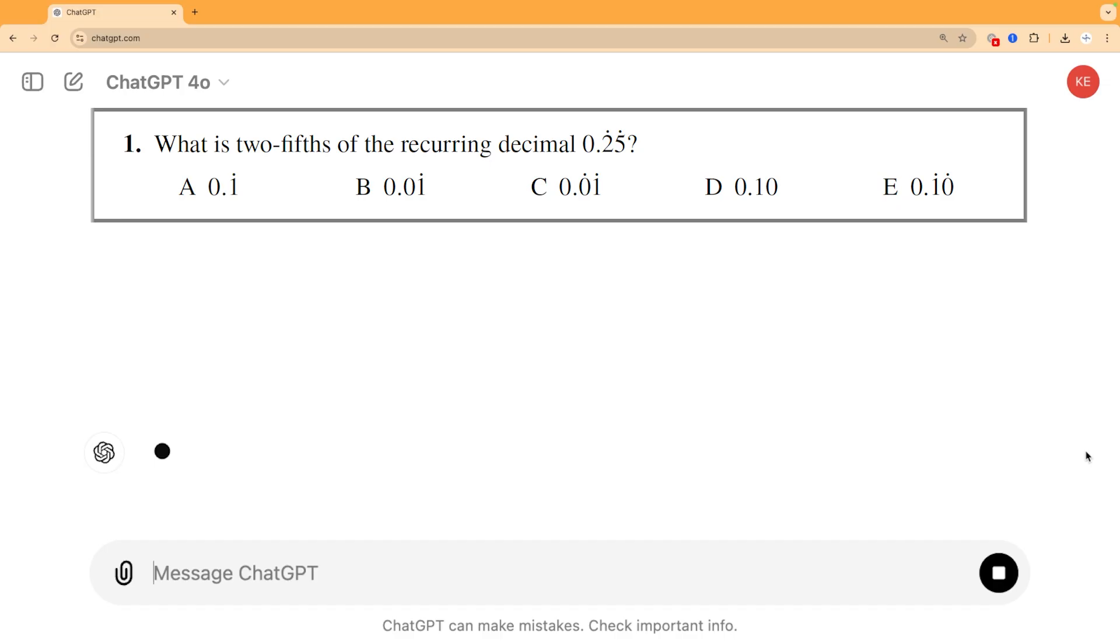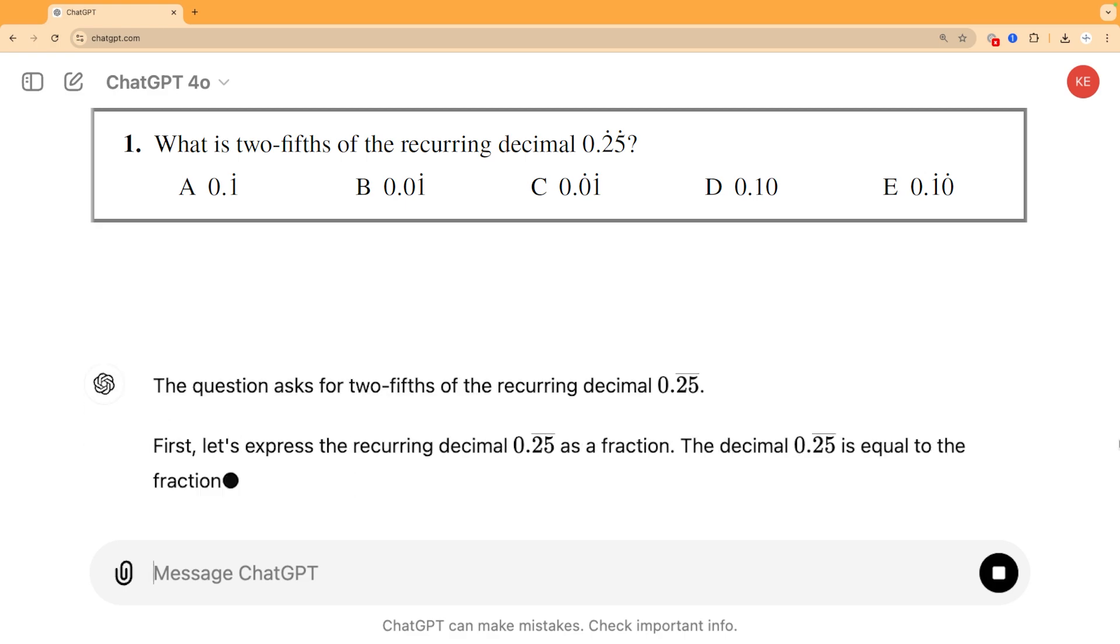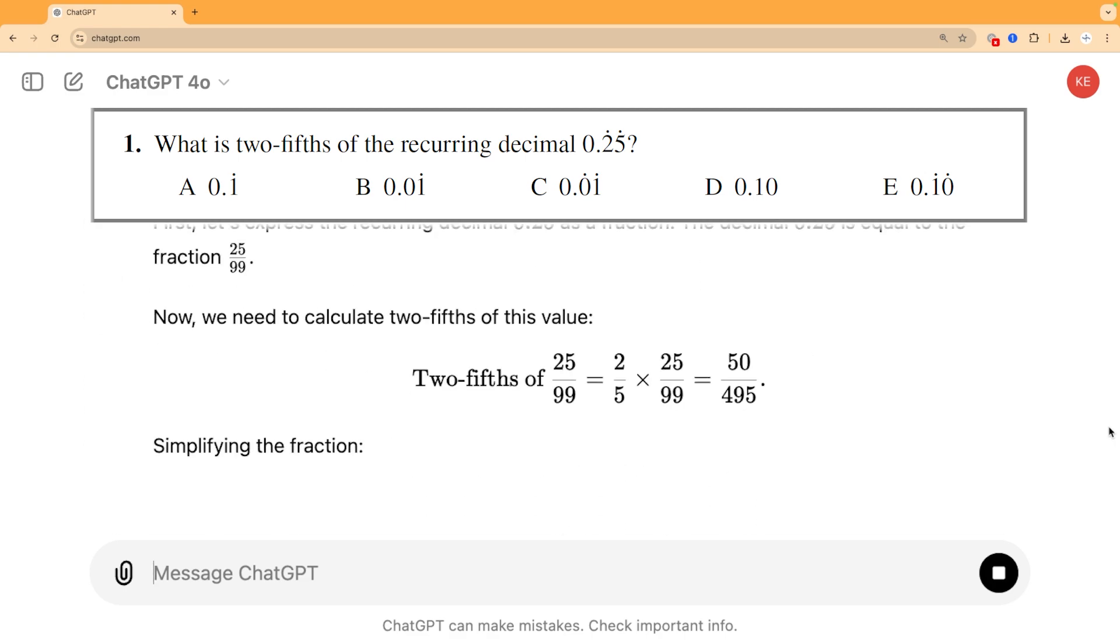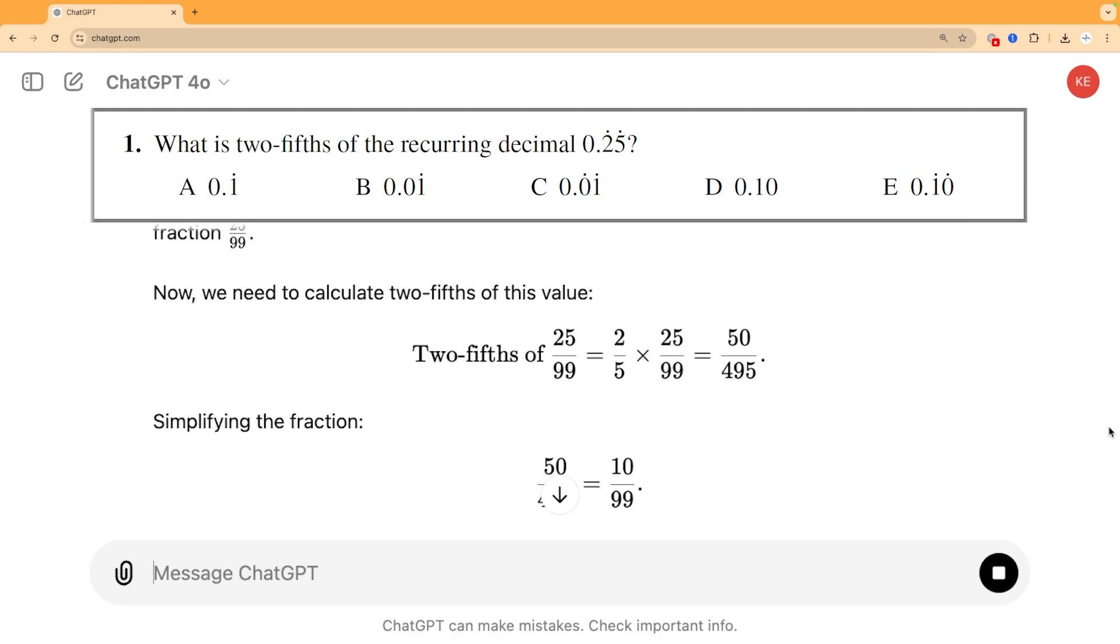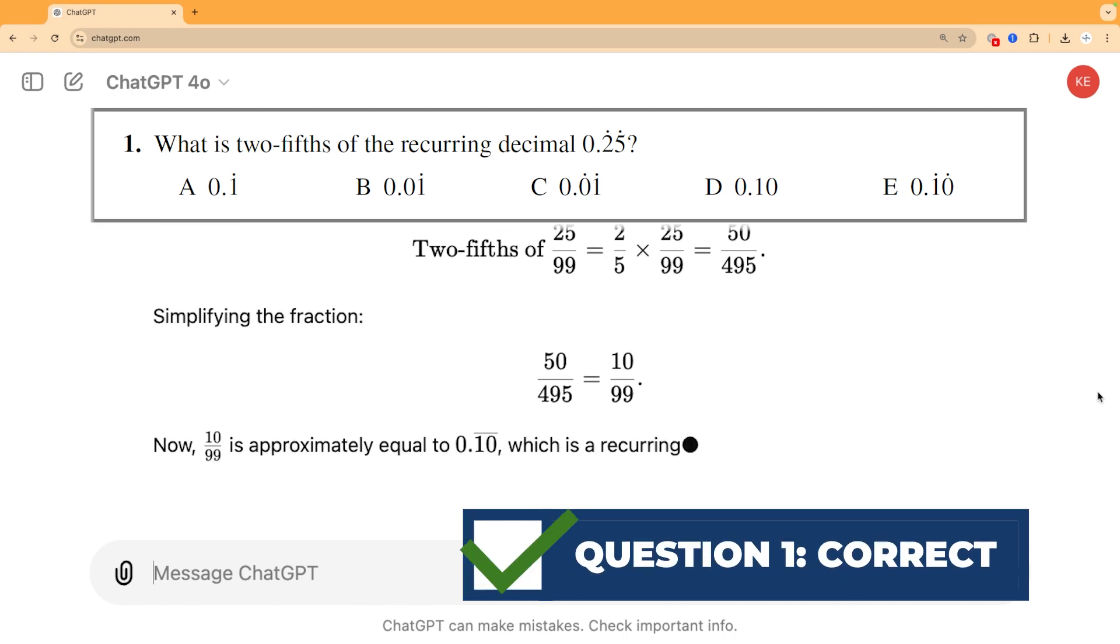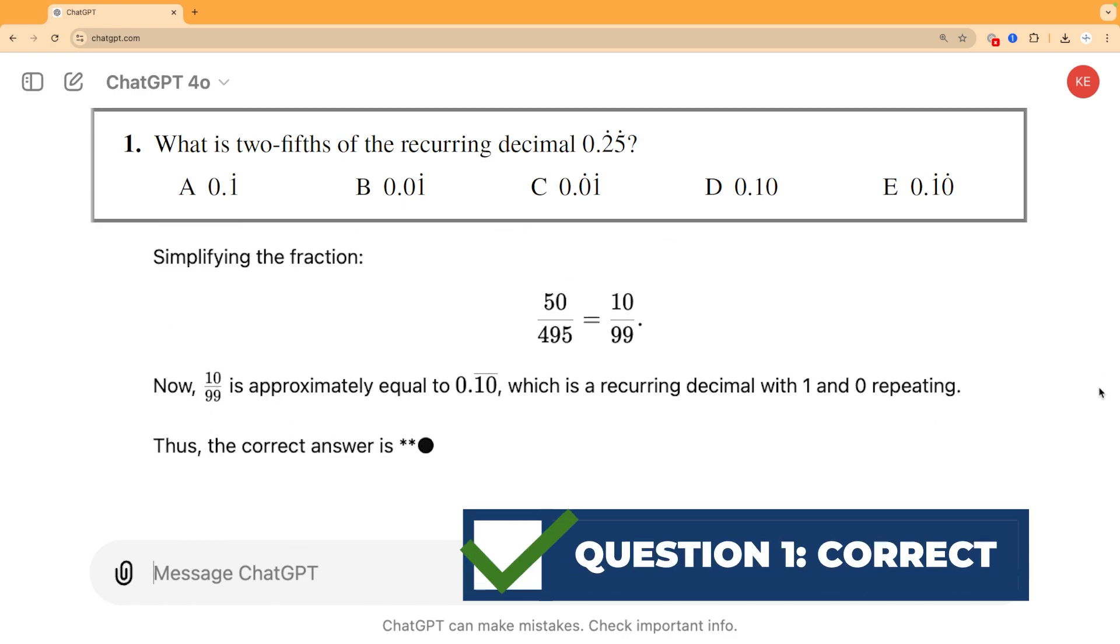Anyway, let's get on with the challenge and AI gets off to a good start here. Here you can see its attempt at question one. It tackles the question in a really thorough and logical way and it arrives quickly at the right answer with good working too.